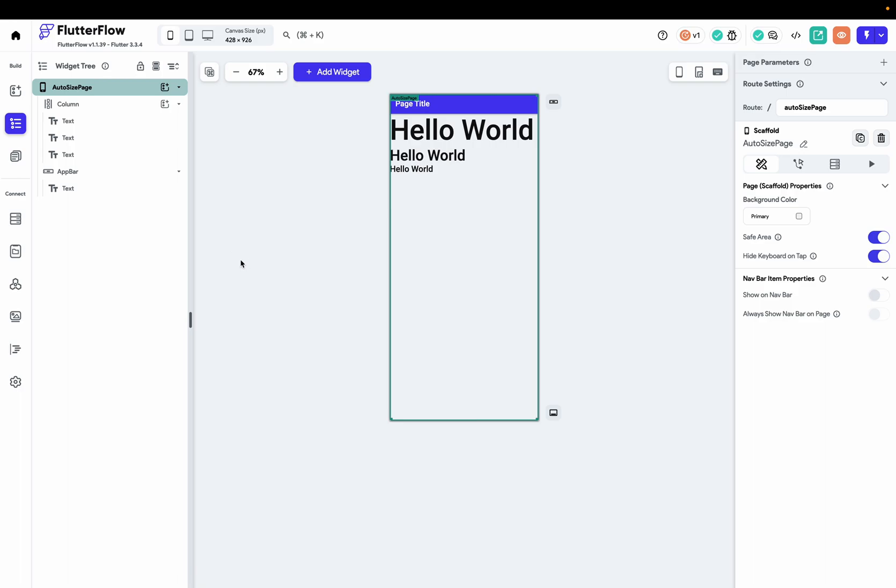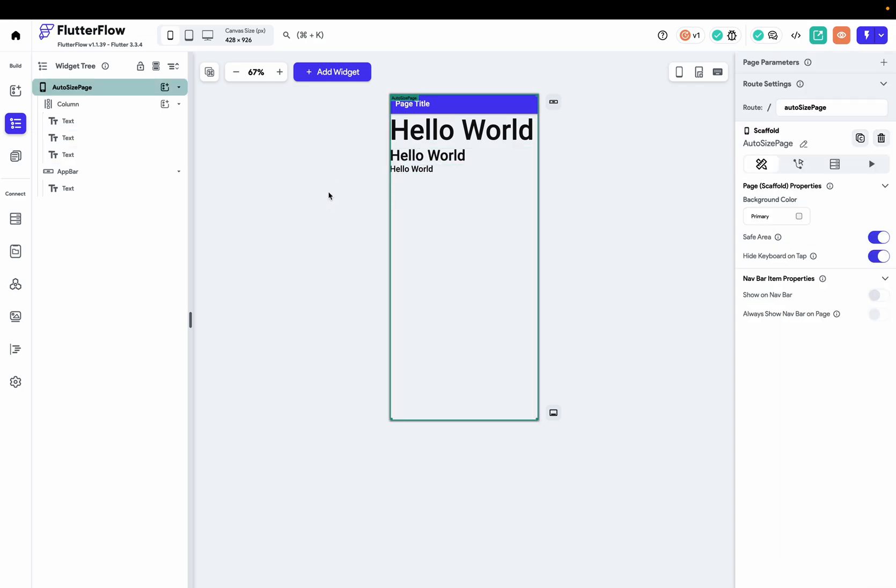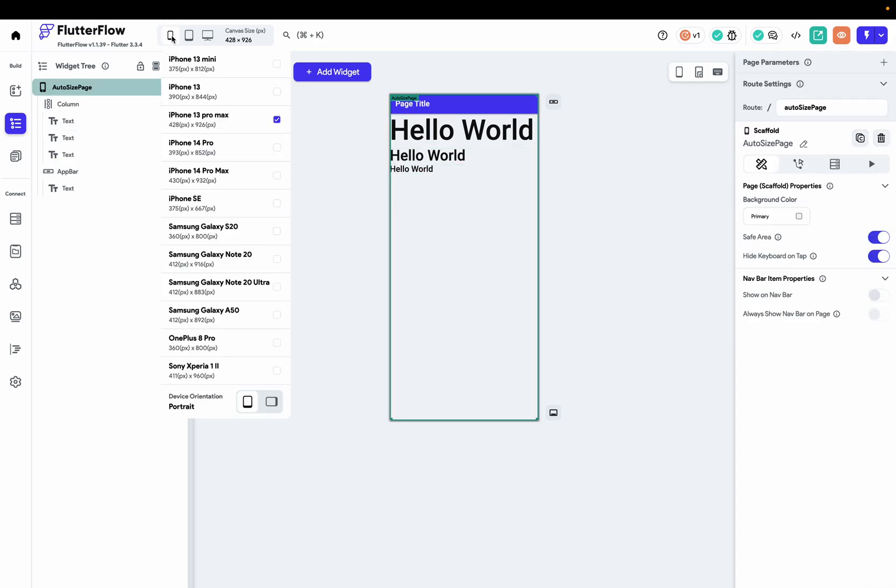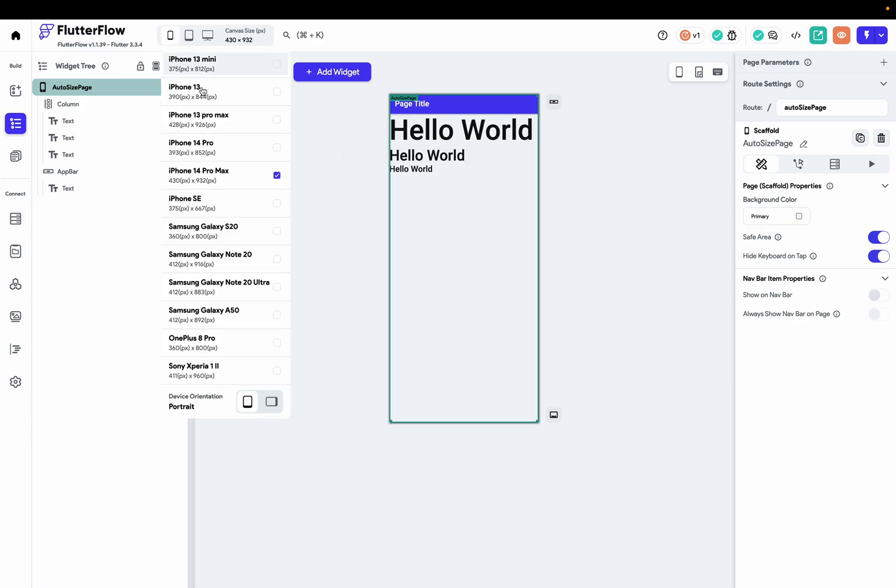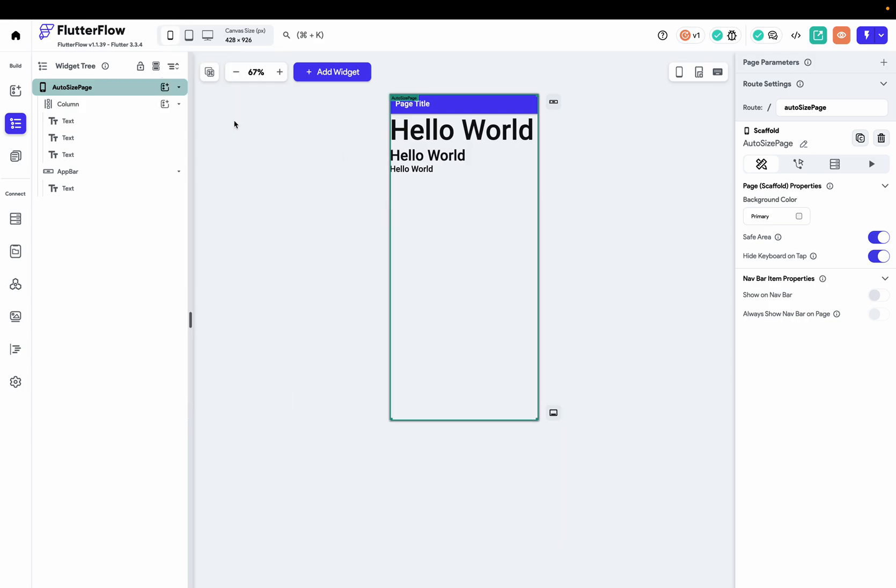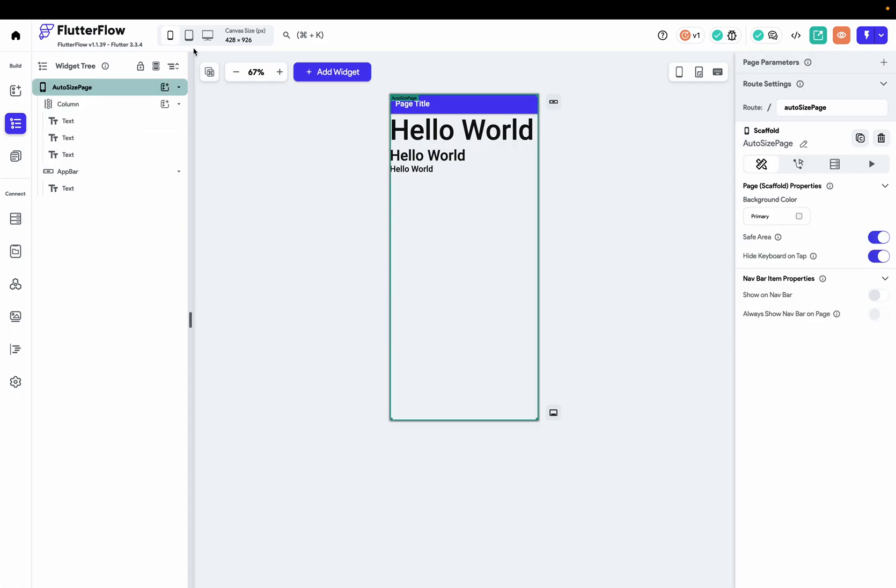Okay, so here we have a page. We got text with different sizes, right? And if you see, I have chosen iPhone 13 Pro Max. I can choose any other one. So what we do if we